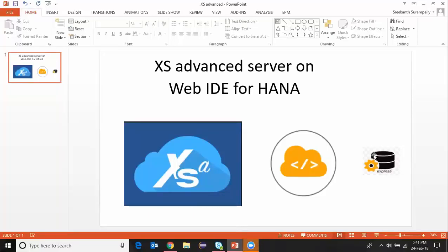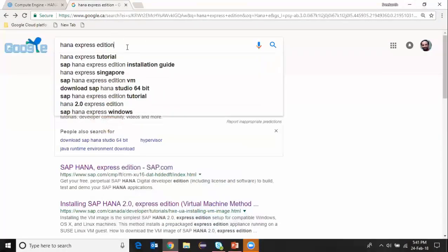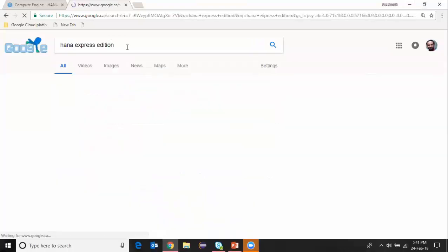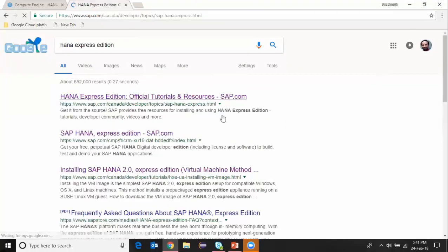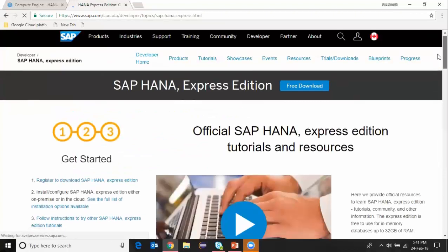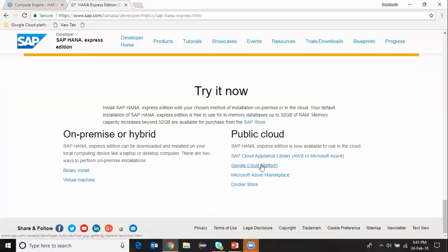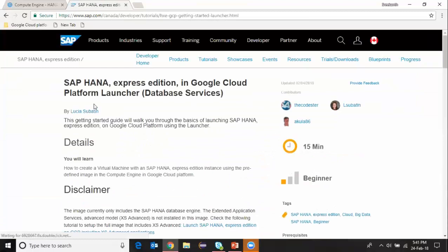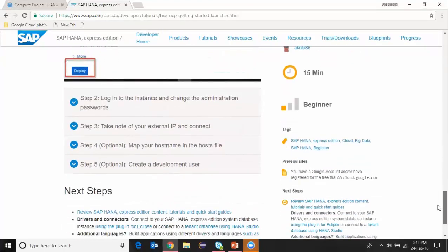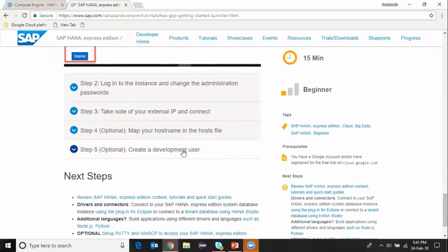Let me show you the procedure to set up the Google Cloud Platform Express Edition software on your computer. Go into Google and type in HANA Express Edition, and then you get into the SAP website. Scroll to the bottom and you see Google Cloud Platform. There's a step-by-step instruction page. Once you follow the steps on this page, you've got your virtual machine set up from Google Cloud Platform.